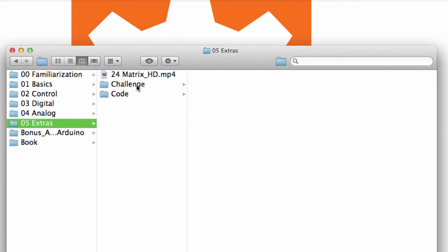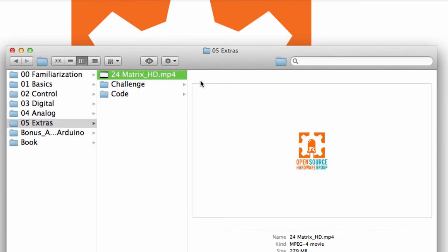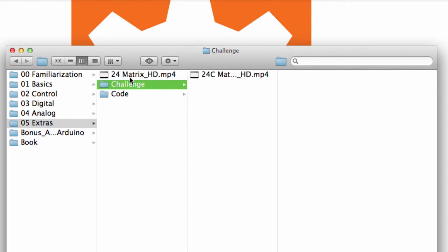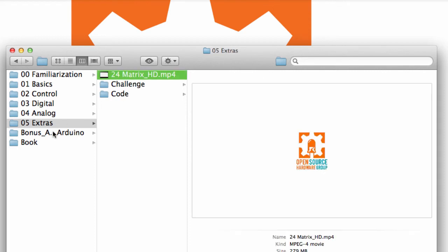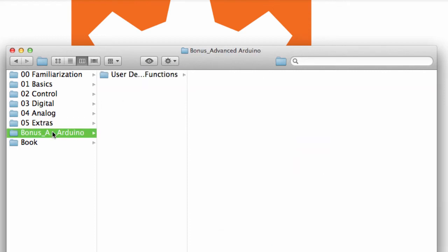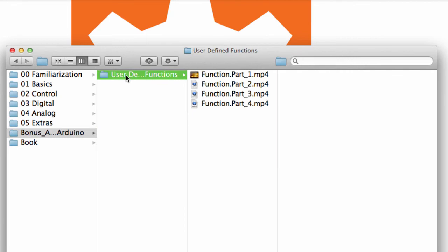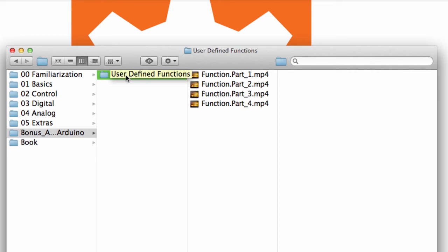And then we go into the extra and this is where we talk about matrix operation. We've got a challenge for that video also. And then finally, we also include a bonus. This is talking about user-defined functions. There's four videos here in this bonus portion. Basically shows you how to make your own functions in Arduino.